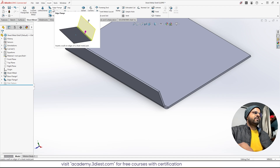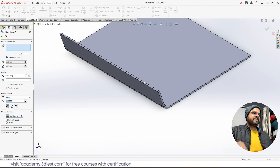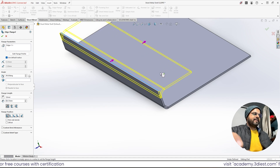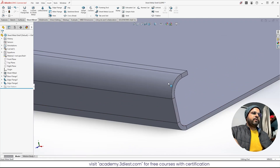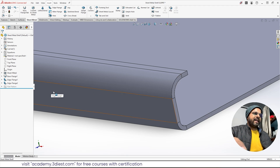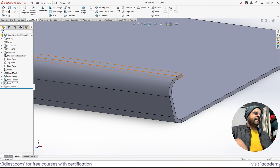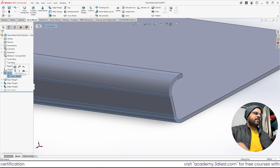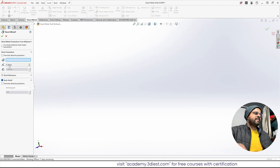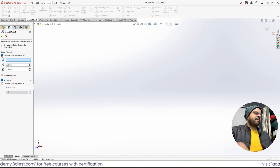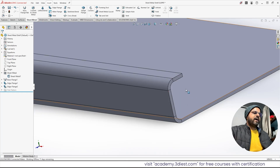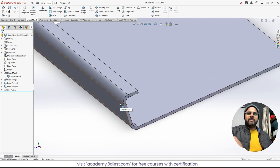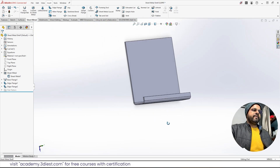Now I'll also bend it towards the inside — I'll activate Edge Flange again, select this edge, and bend it inward by 10 mm. But again the bend radius is too high. To fix this, I'll go to the design tree, expand the Sheet Metal item, click Edit Feature, and change the default bend radius from 5.35 to 2.5 mm, then press Enter and click Finish. Now all bend radii are 2.5 mm by default, and both bottom bends look correct.